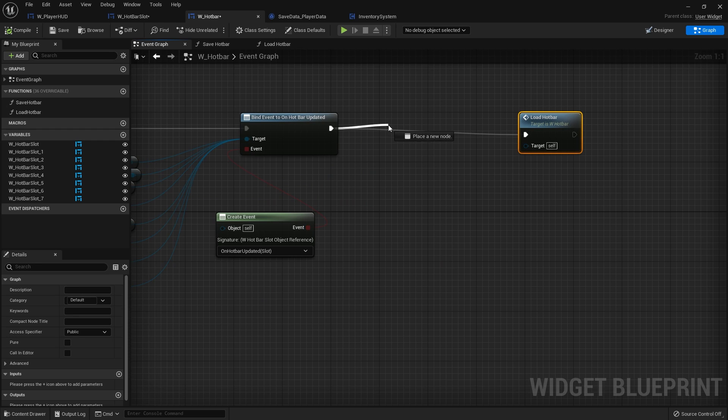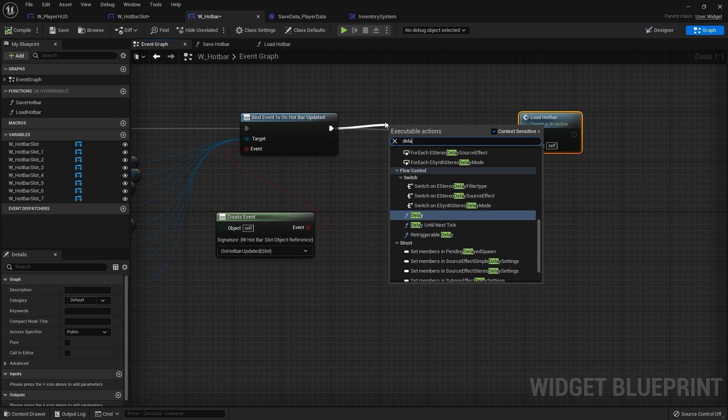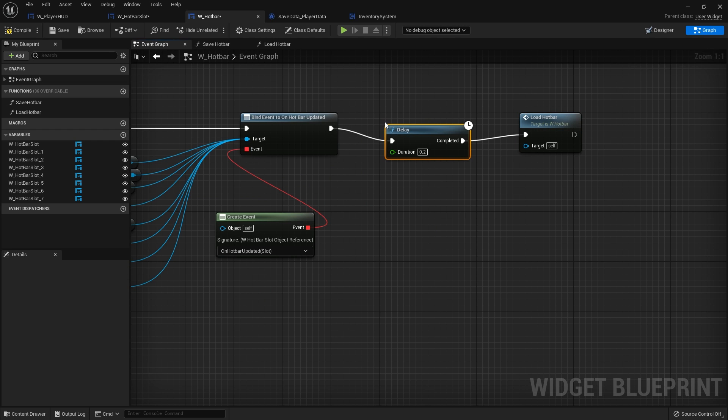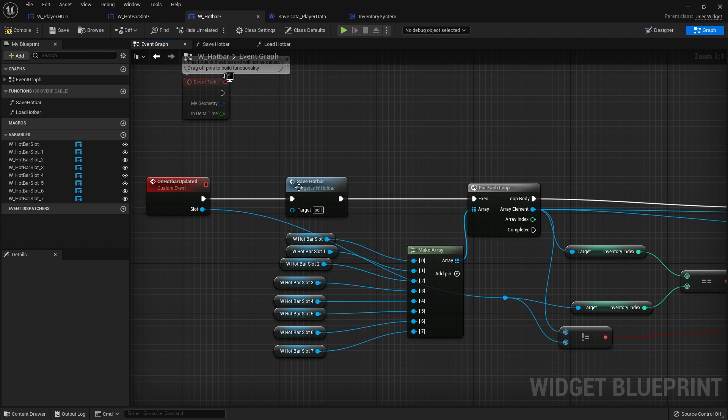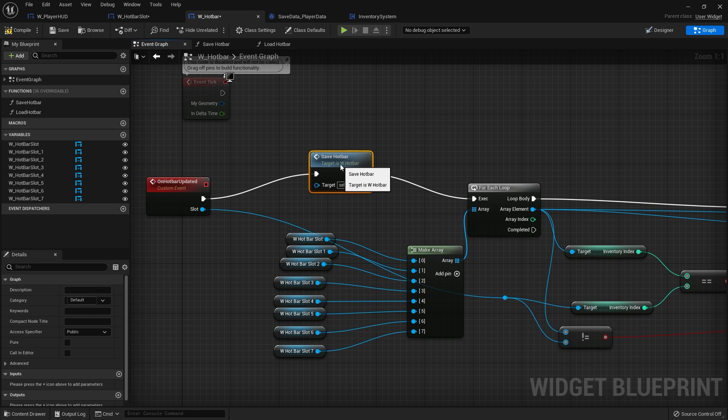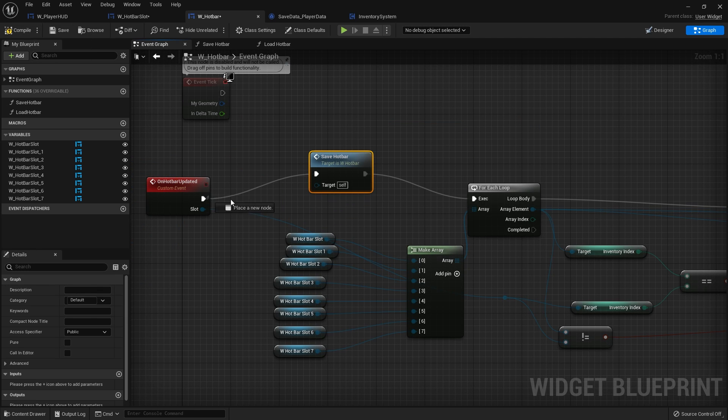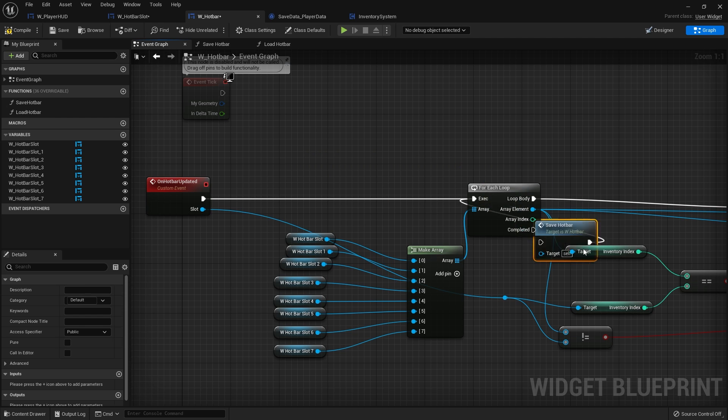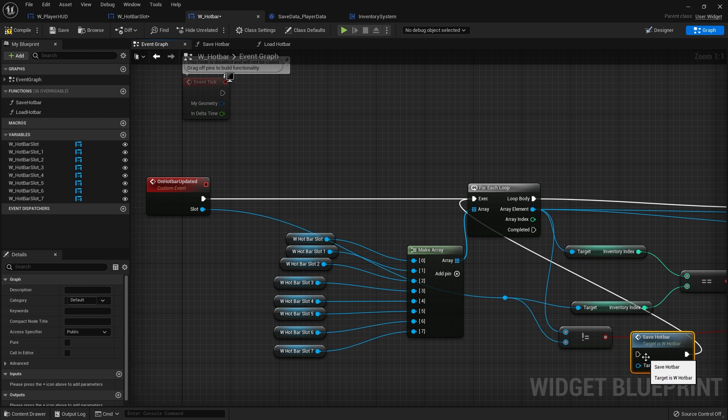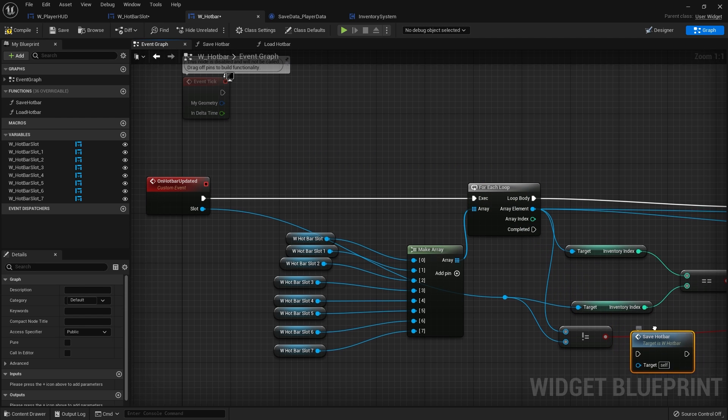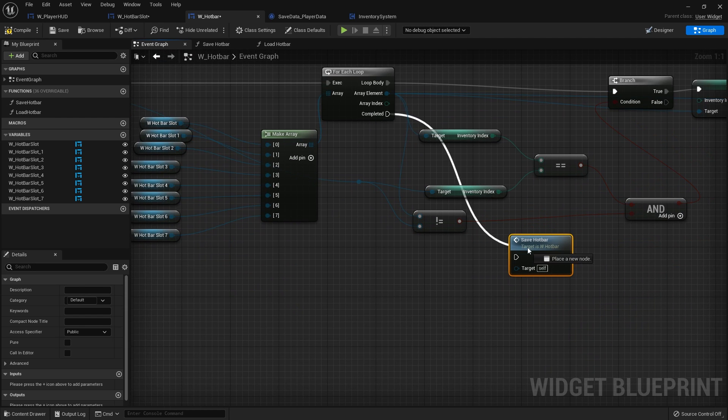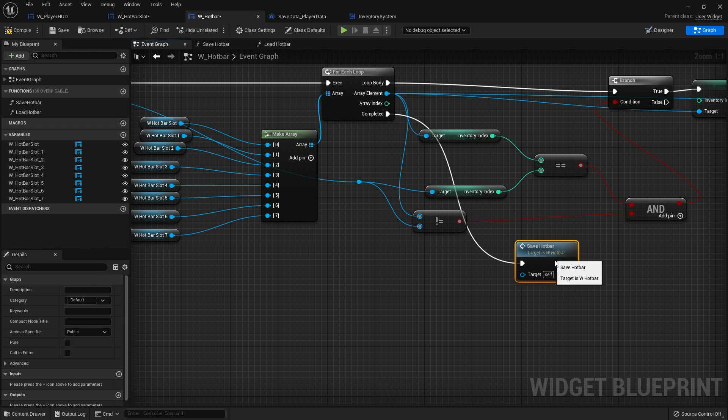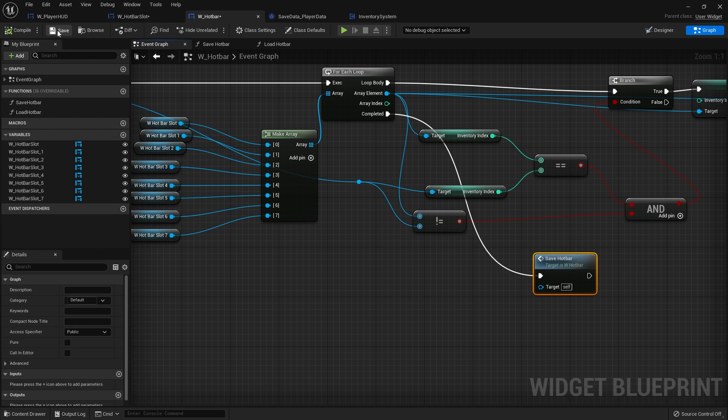And apologies, we should have the save hotbar not before we change it, we should do it at the end. So we're just going to disconnect that and put it on completed of this for each loop. Okay, compile, save.